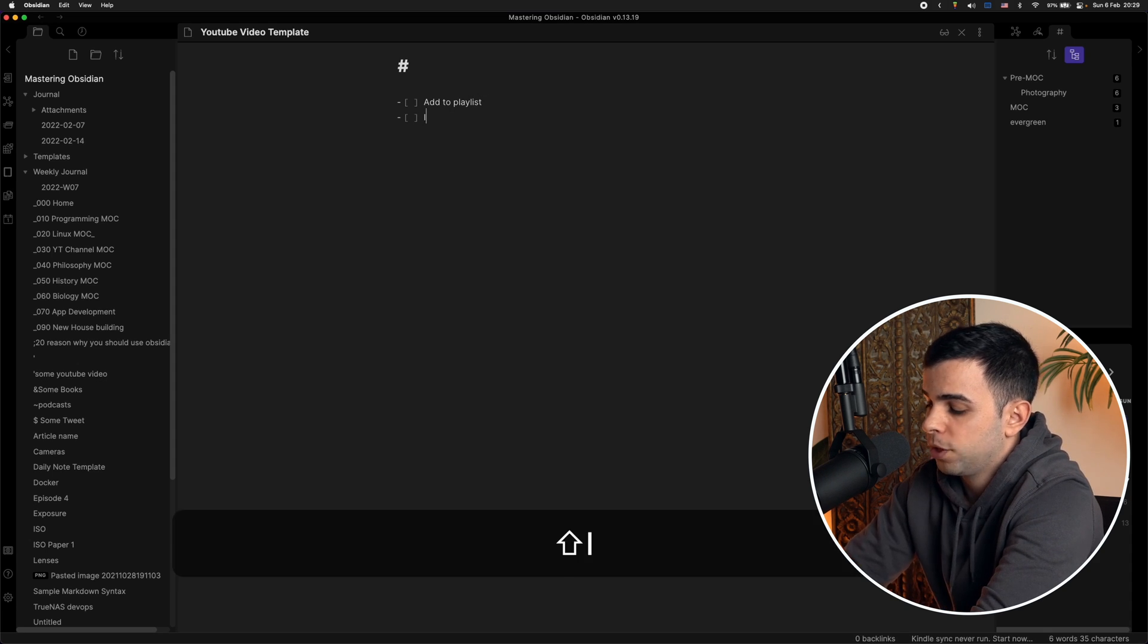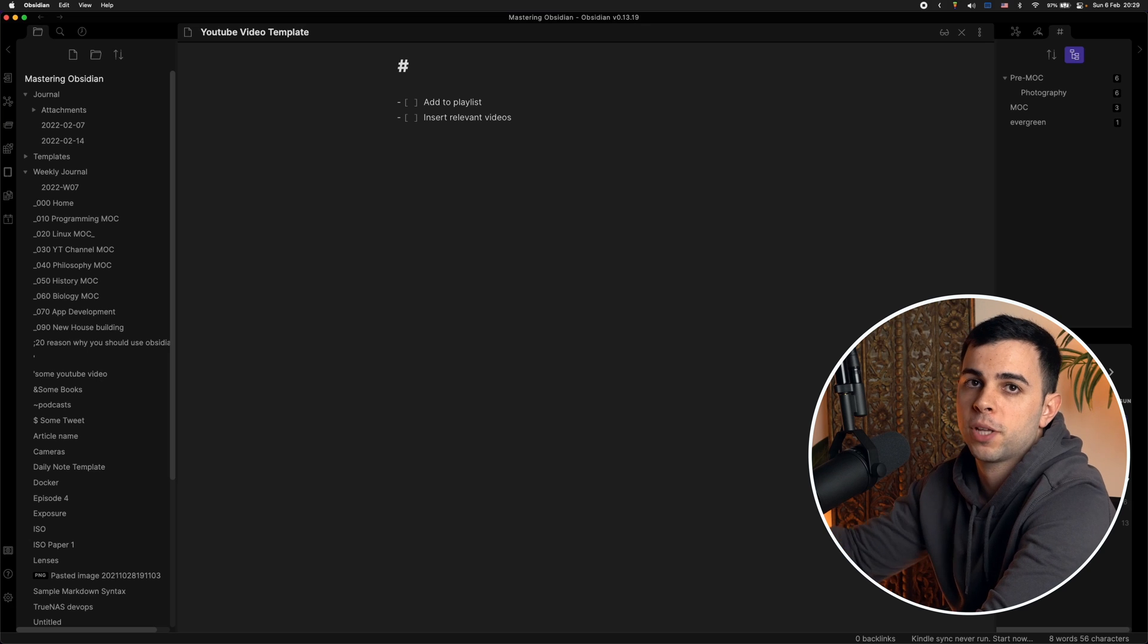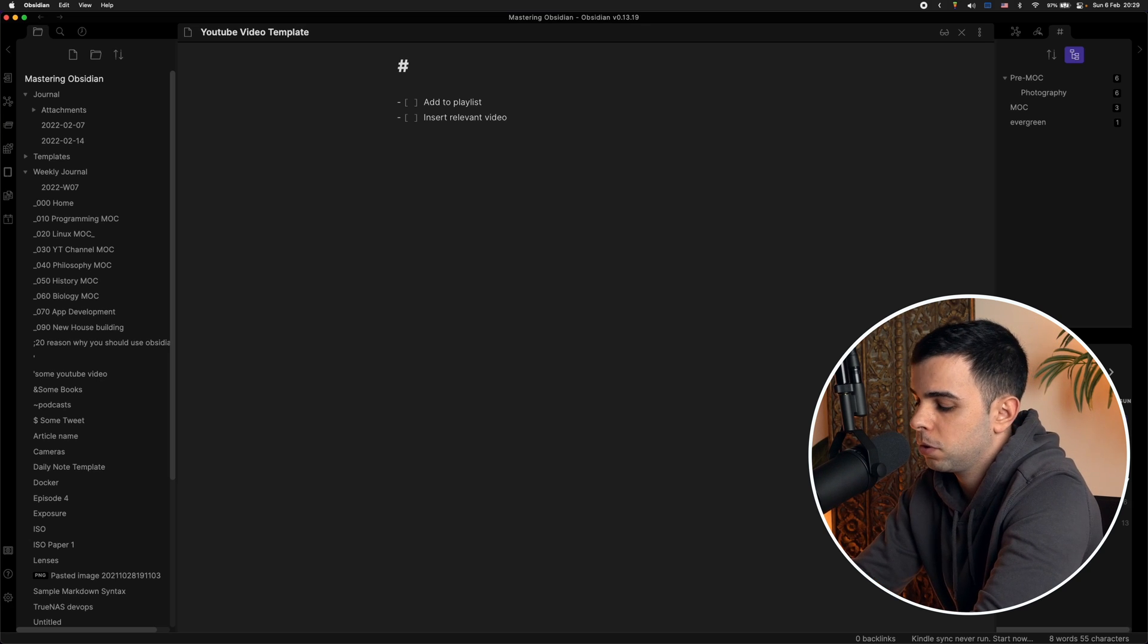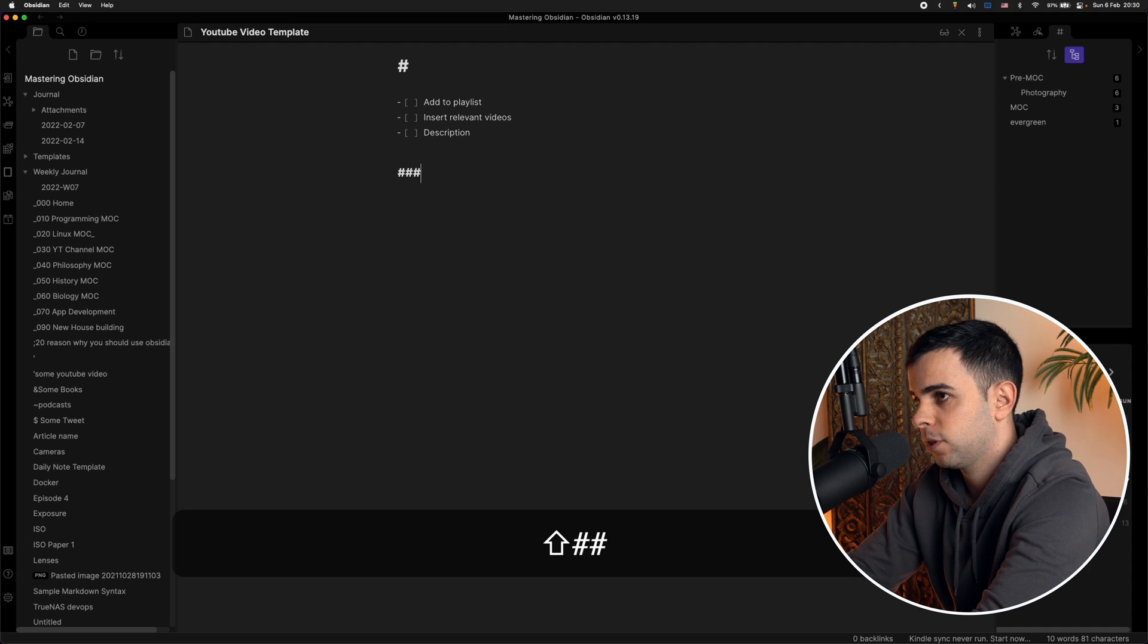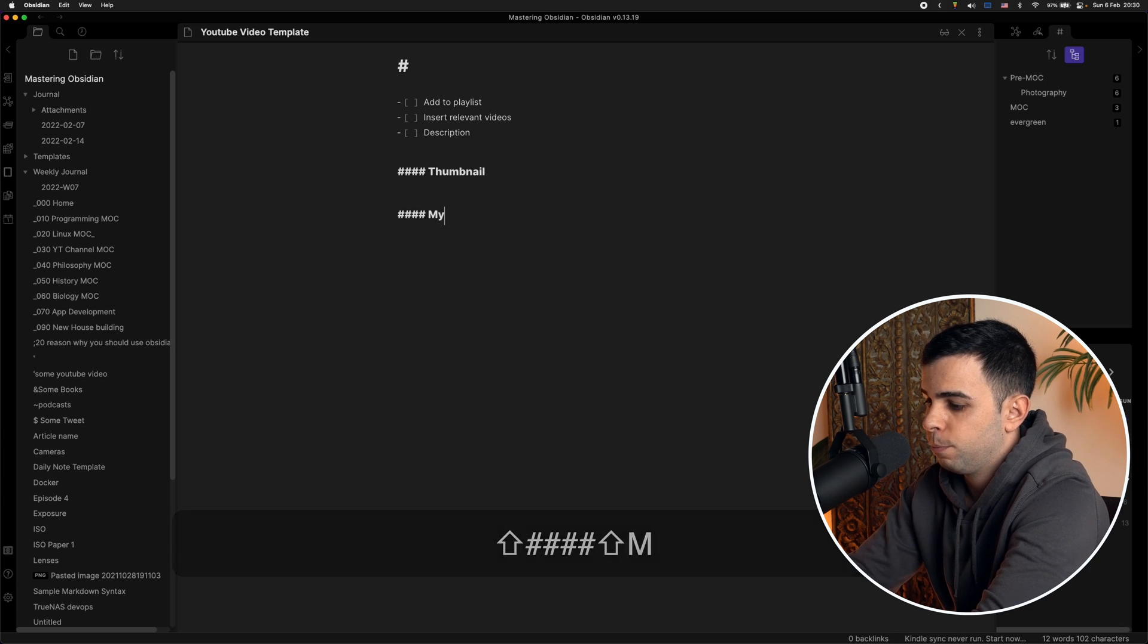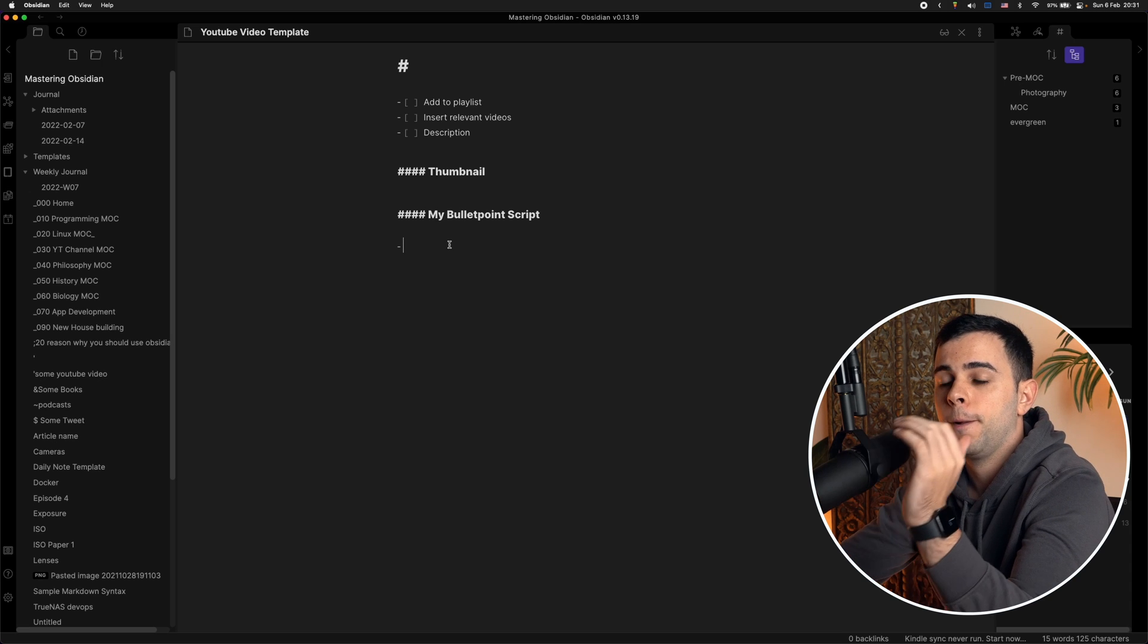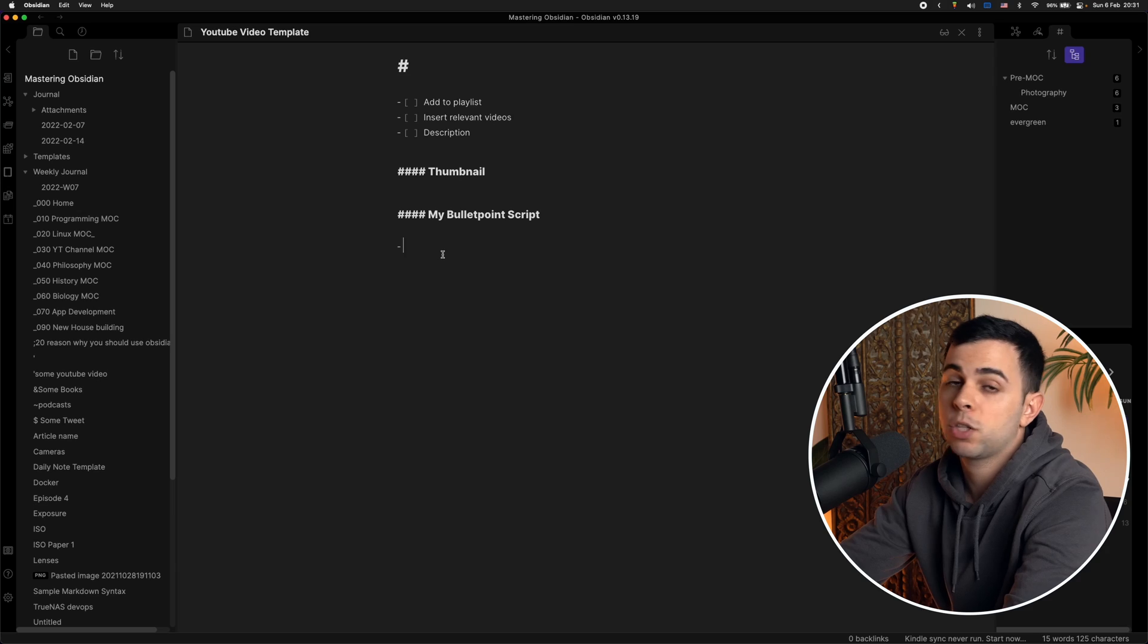Next one is insert relevant videos. This just refers to the pop-ups that you guys sometimes see hovering over here when I'm talking about certain videos and my video description. That's really all that I do. And then I have some prompts for my thumbnail. And lastly, my bullet point script. And this one's just a bullet point of my script so that it helps me know that I went over everything that I wanted to go over in the video. And that's really it.